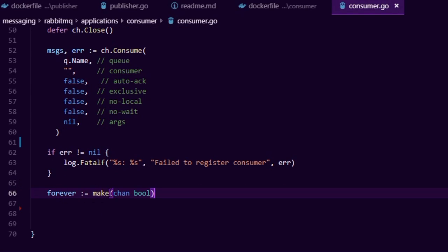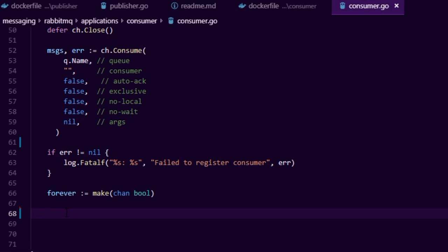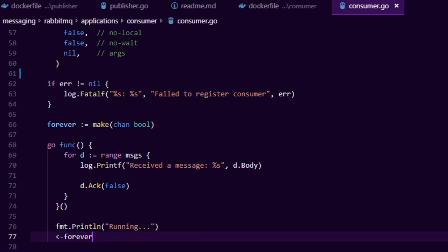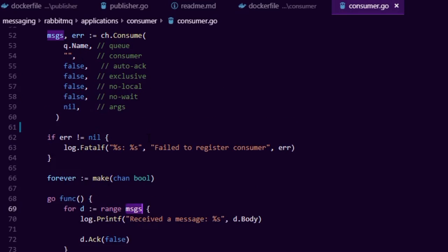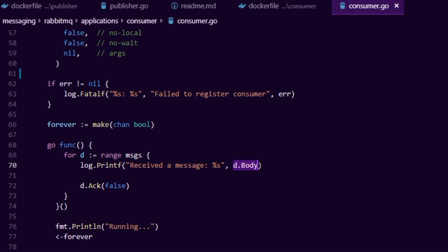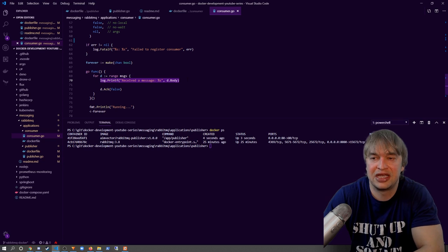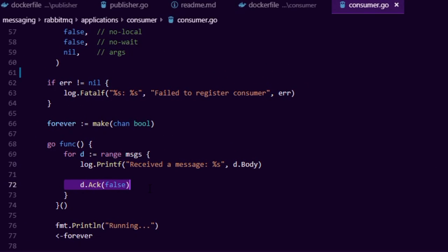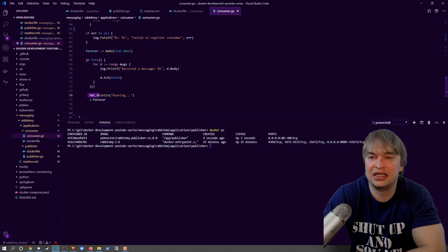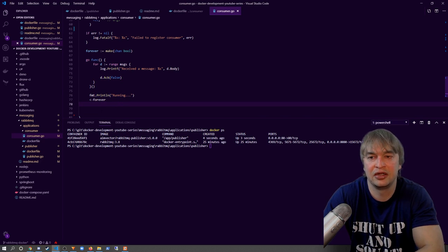We call channel.Consume, passing in the queue name and various settings. This is where you can enable delivery acknowledgement — we've disabled auto-acknowledgement so we can manually acknowledge when a transaction is completed. We handle any errors from the consume function. Then we create a Go channel that runs forever, listening for messages coming onto the queue. We pass in a Go function that loops through incoming messages, grabs the body, writes it to console, and then sends an acknowledgement back to the queue.